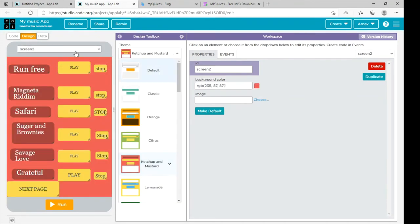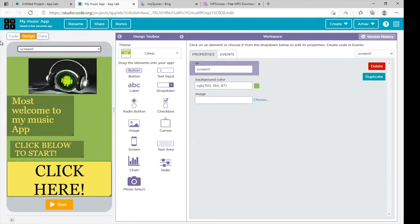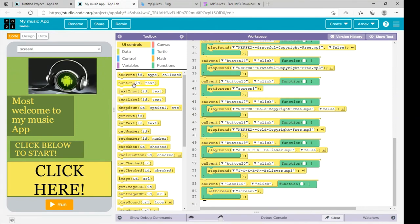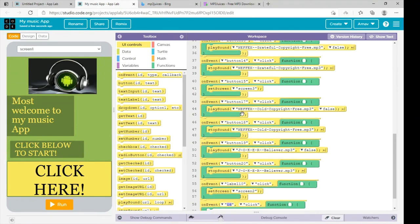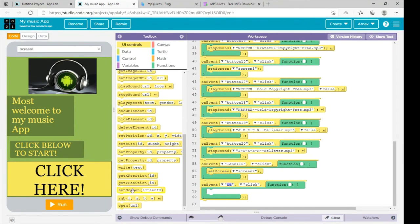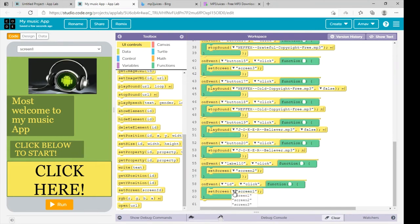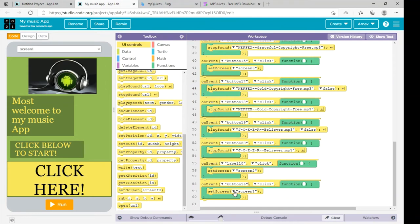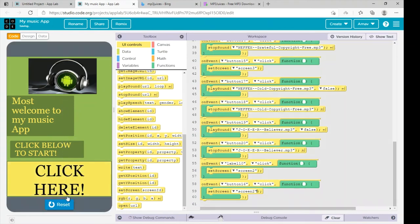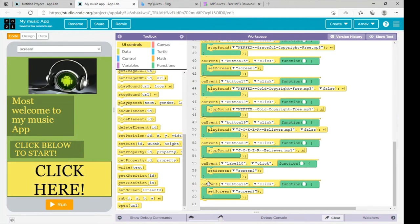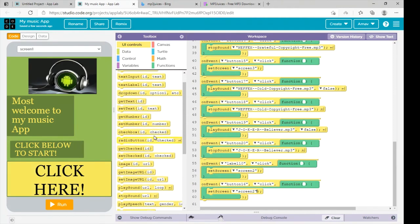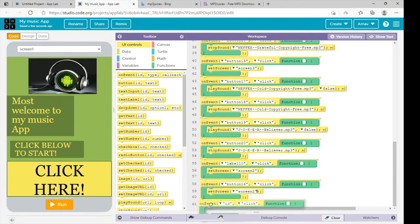Now it's time for coding. Go to code and select the on event command. We need to select touch screen. First we need to know the ID of the button, which is button 16. Select button 16 here, and we have to select Screen 2 — which means when we click on this button, we will be transferred to Screen 2.